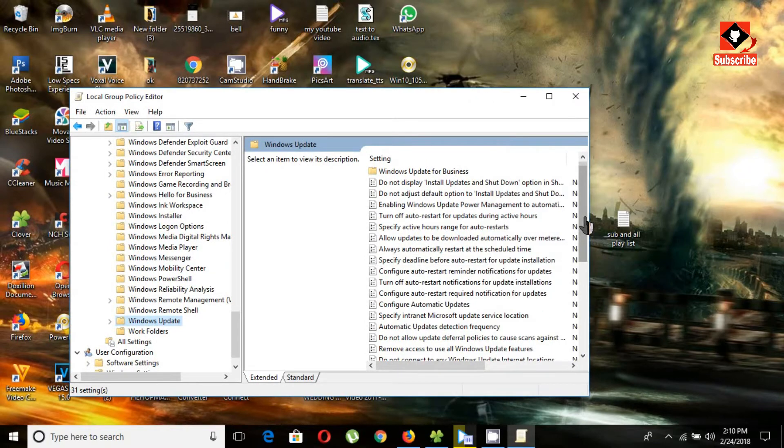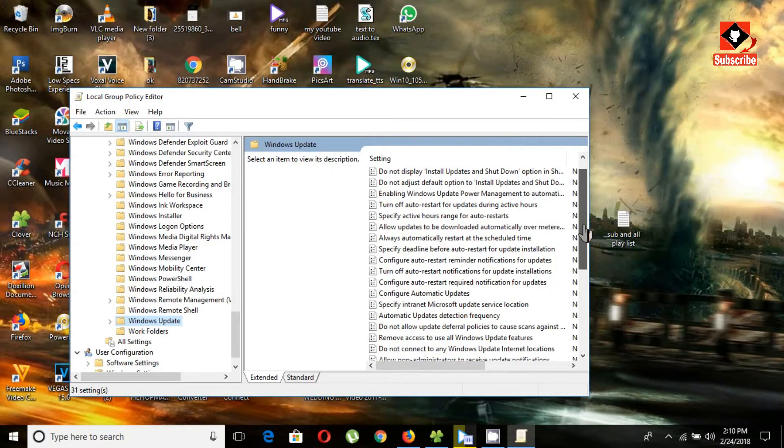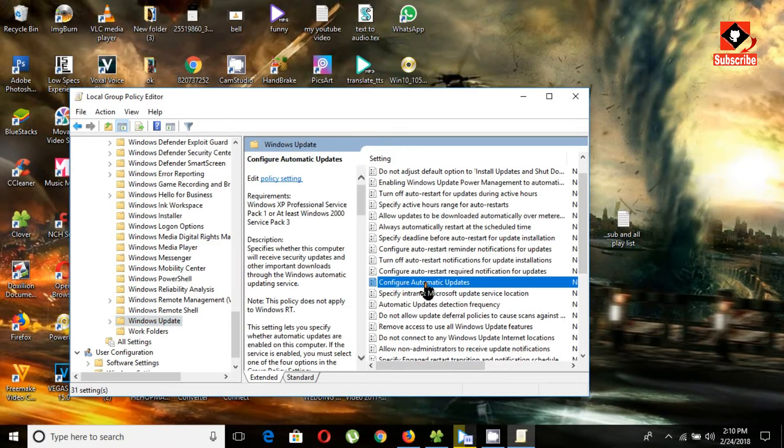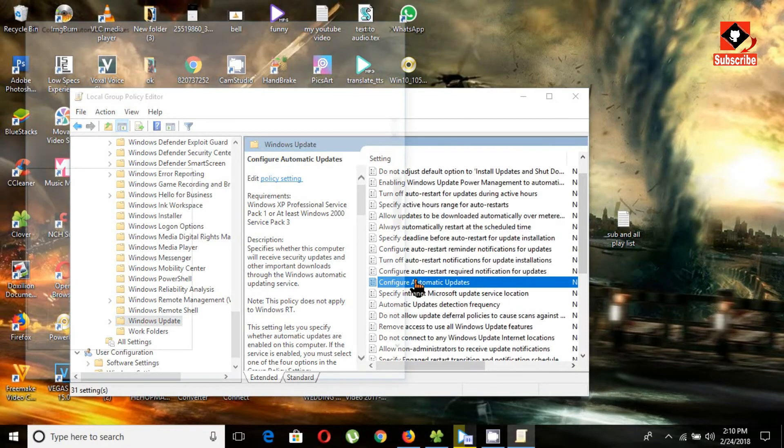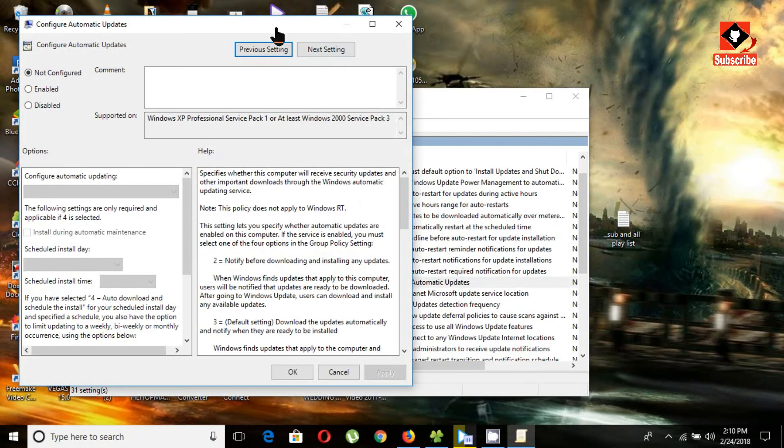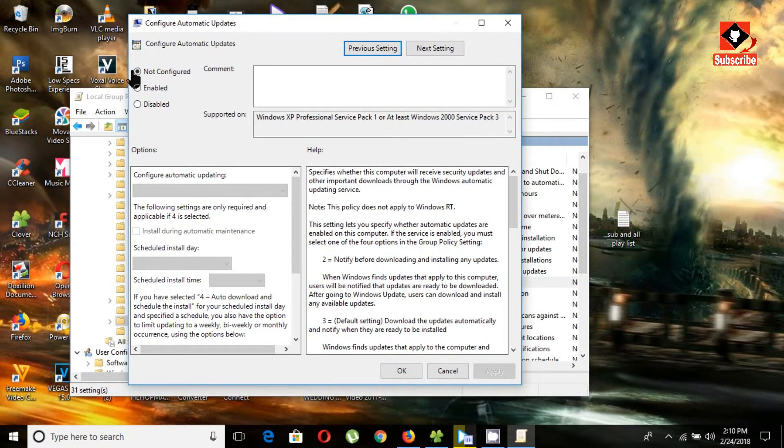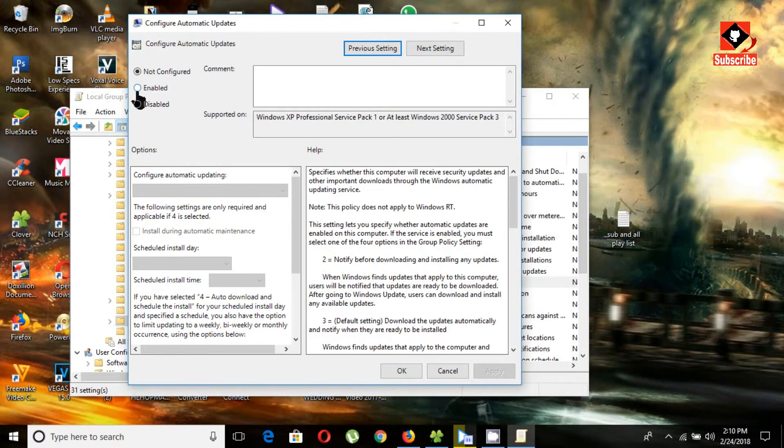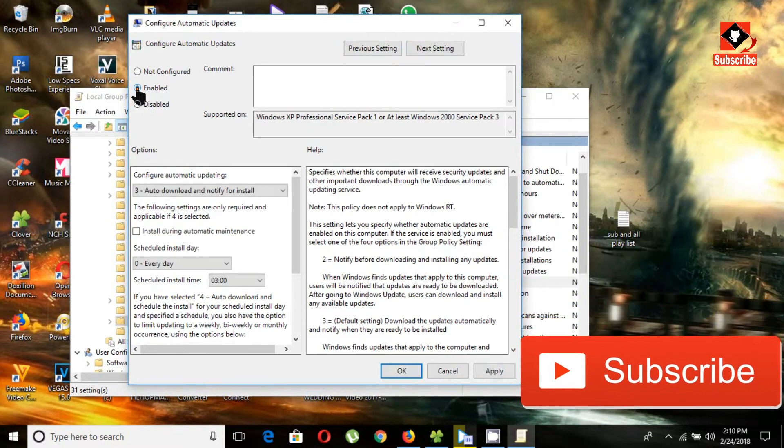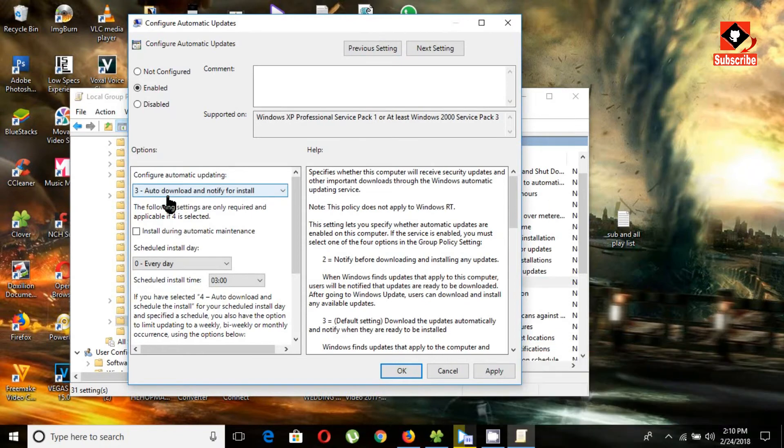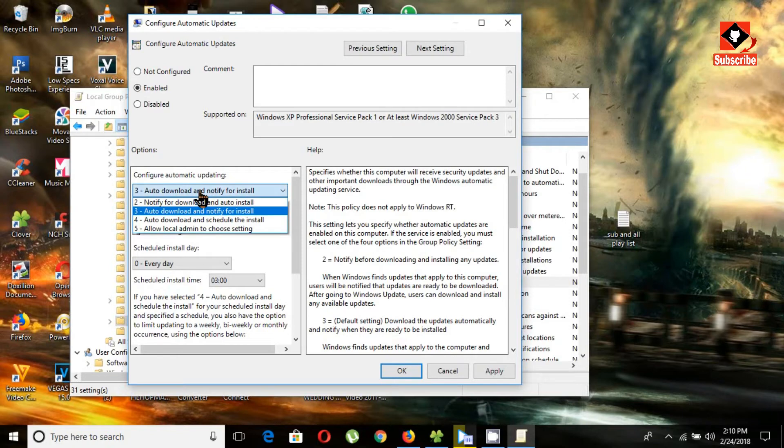Choose 'Configure Automatic Updates' and double-click on it. Click on 'Enable'. You can see 'Enable configure automatic updating'. Click on this dropdown menu and choose 'Notify for download and auto install'.